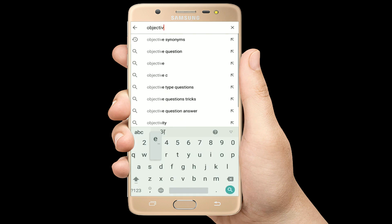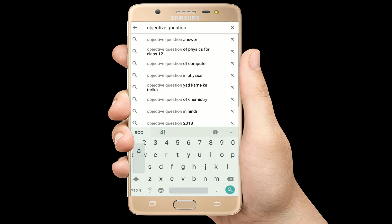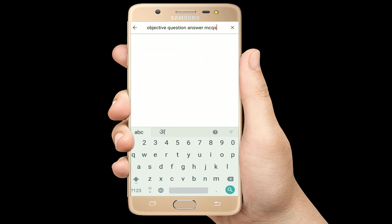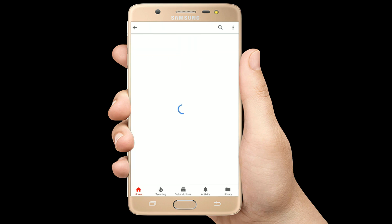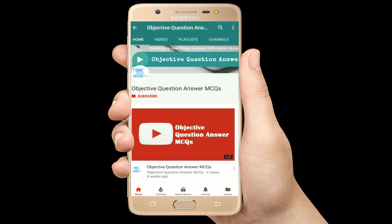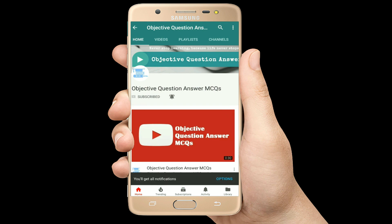Hello, welcome to Objective Question Answer MCQs YouTube channel. With positive vibes, let's start this video.